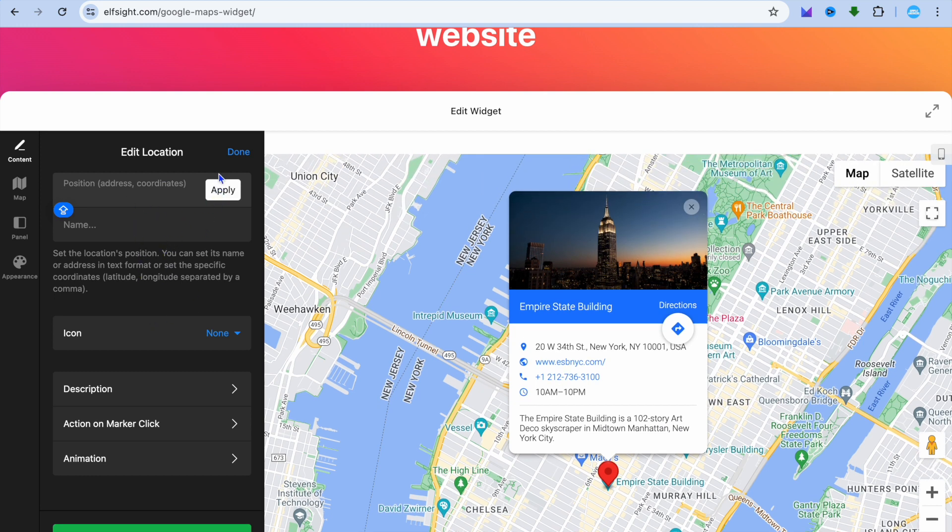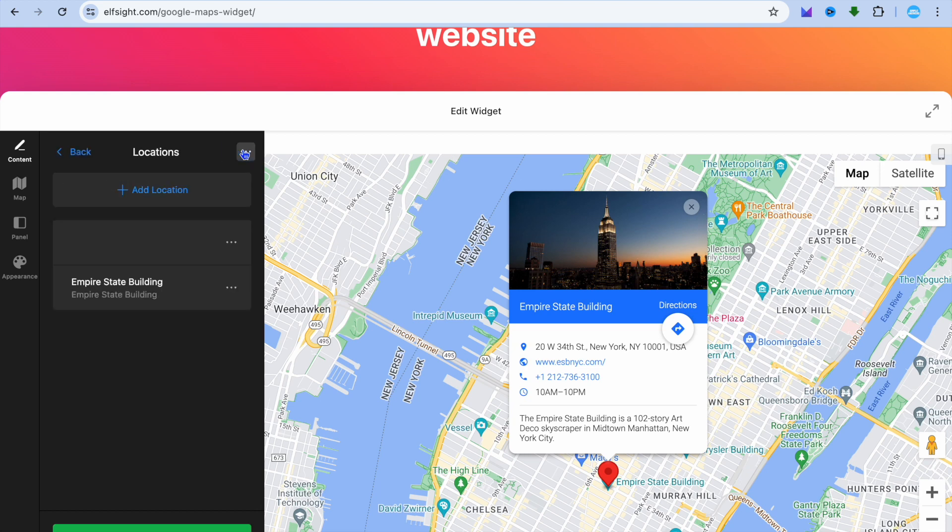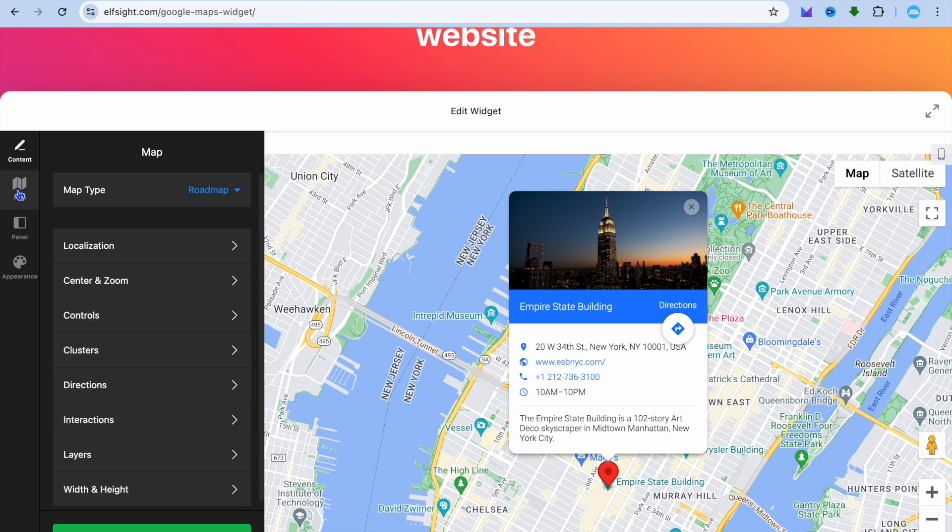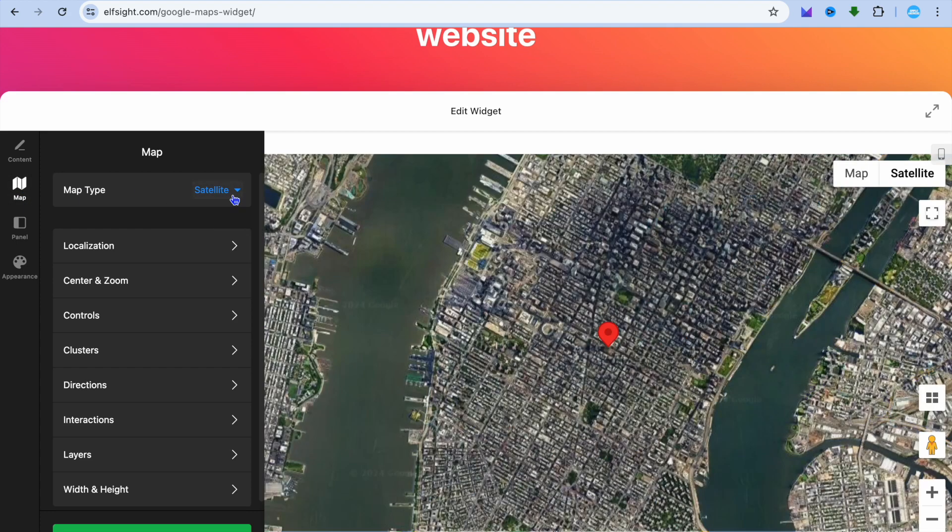Once you're finished doing this, you can tap on Categories and you can also add an icon if you want. If we were to go over to the top left hand corner, you can tap on Map and you can change this style from Road Map to Satellite or Hybrid or Terrain.